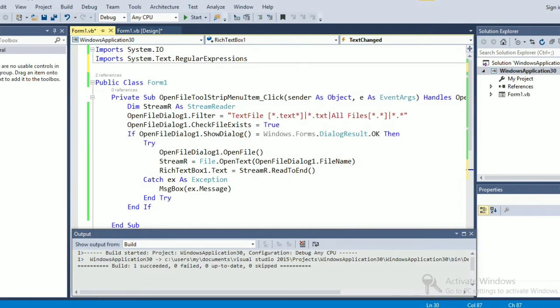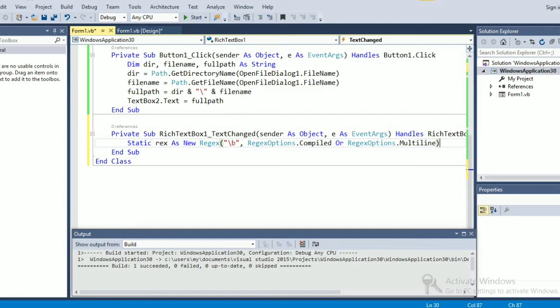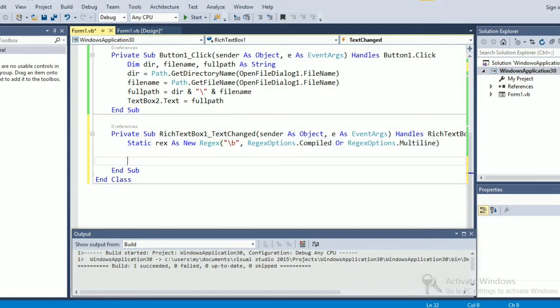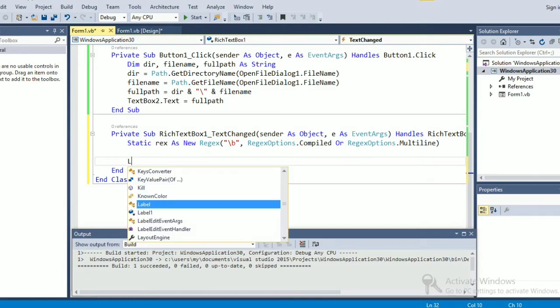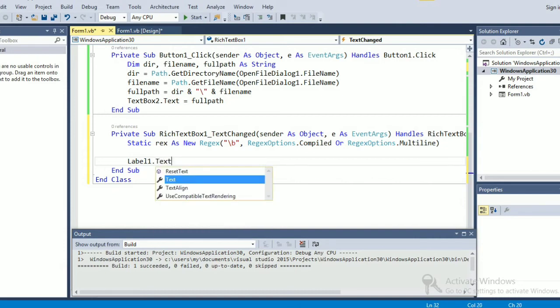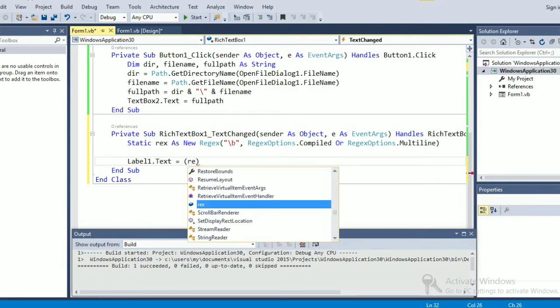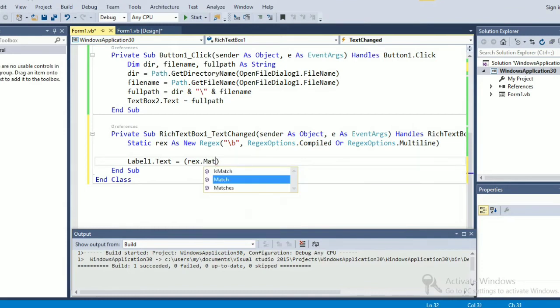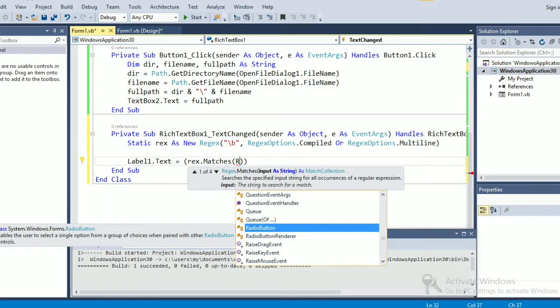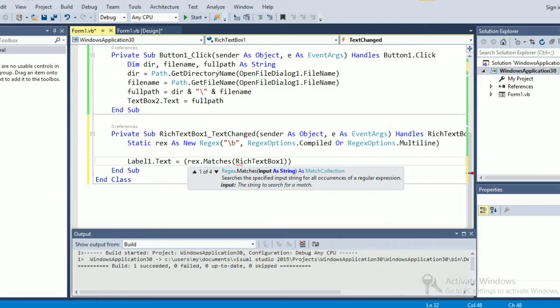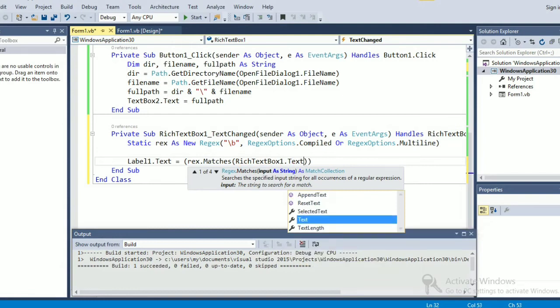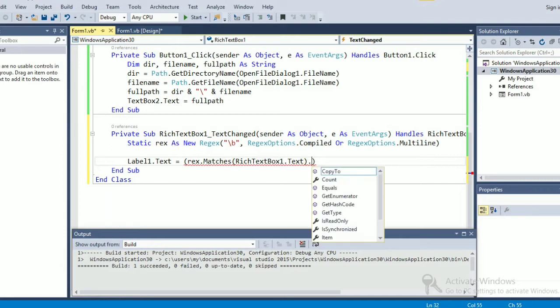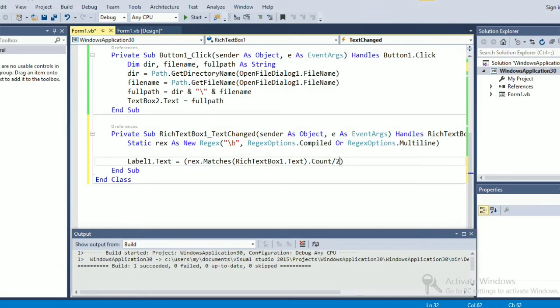In the next line we are going to put the number of counts. For that I'm going to use the label: label1.text equals, open bracket, rex the variable dot matches, then we are going to check on the rich text box one dot text dot count dot to string.